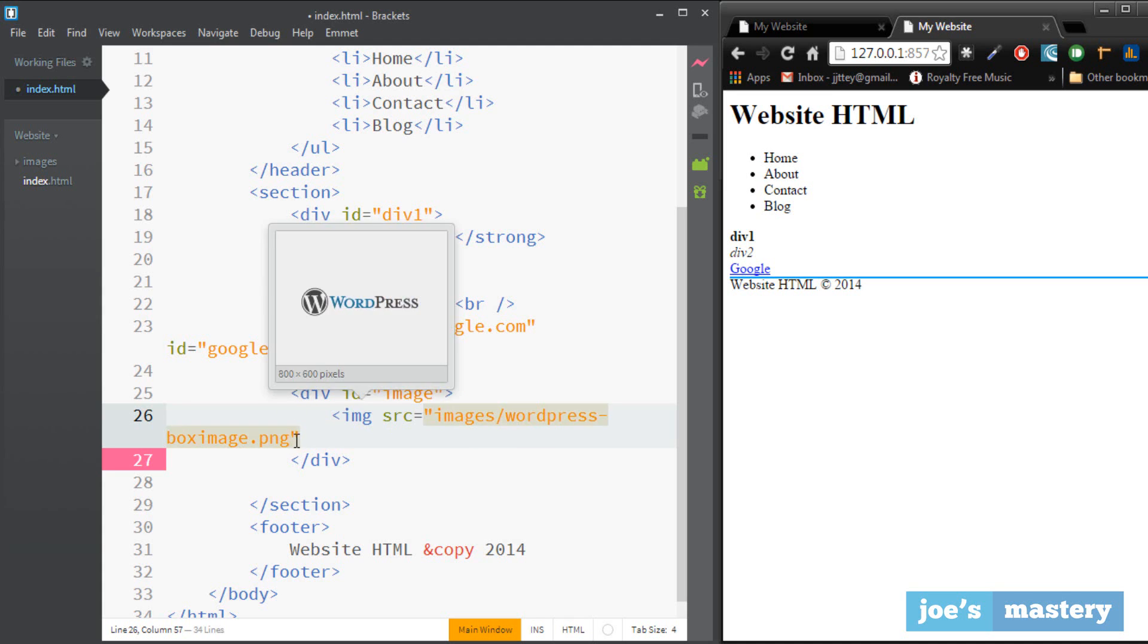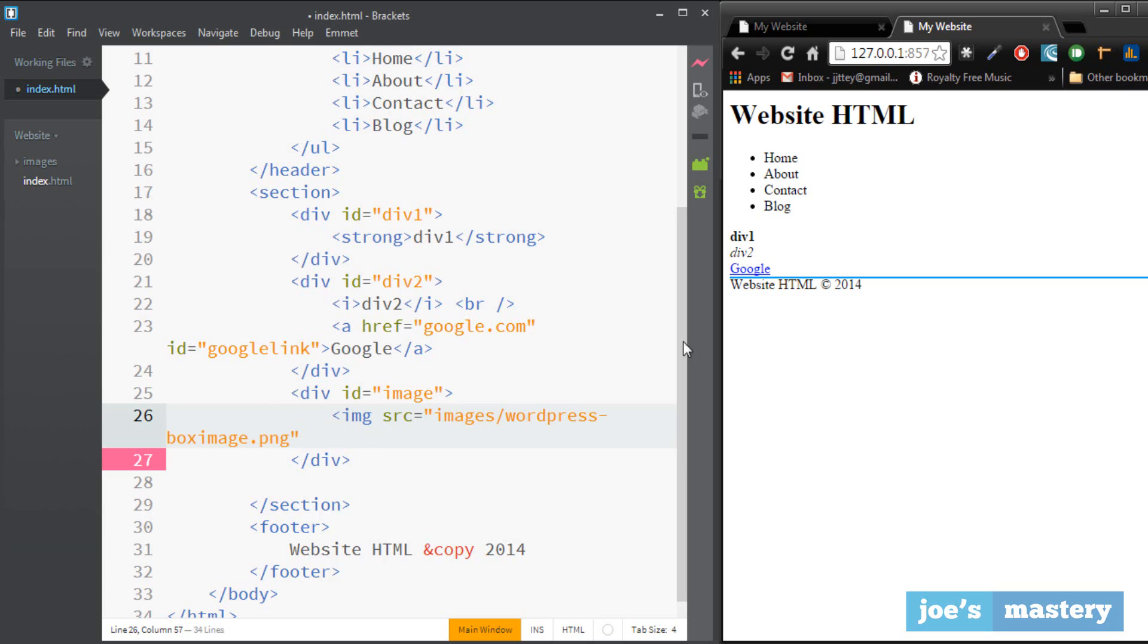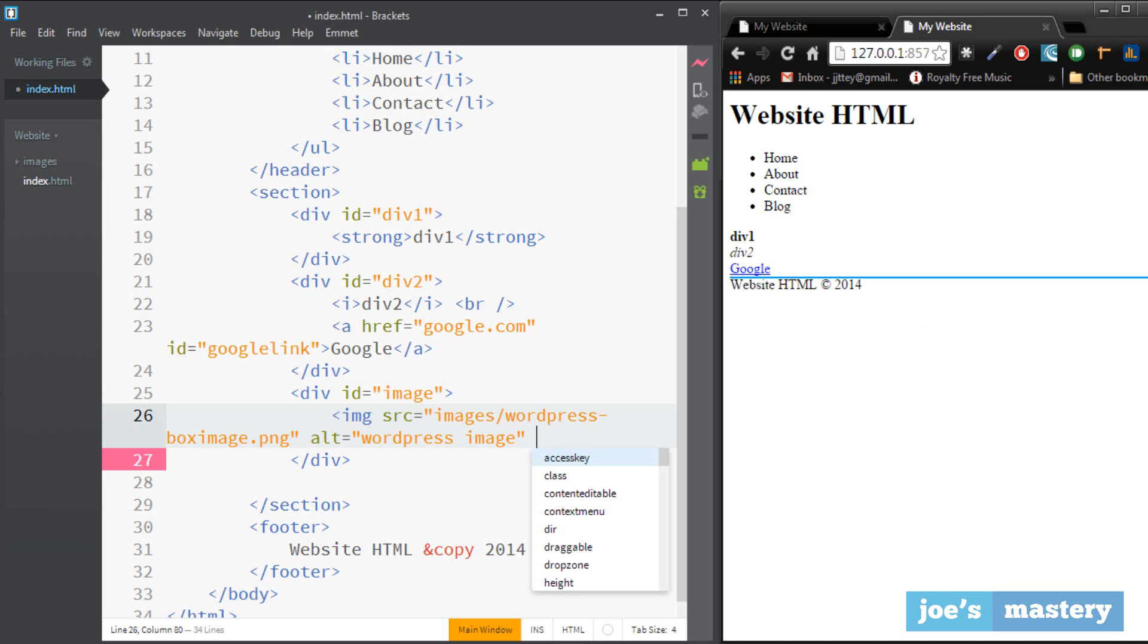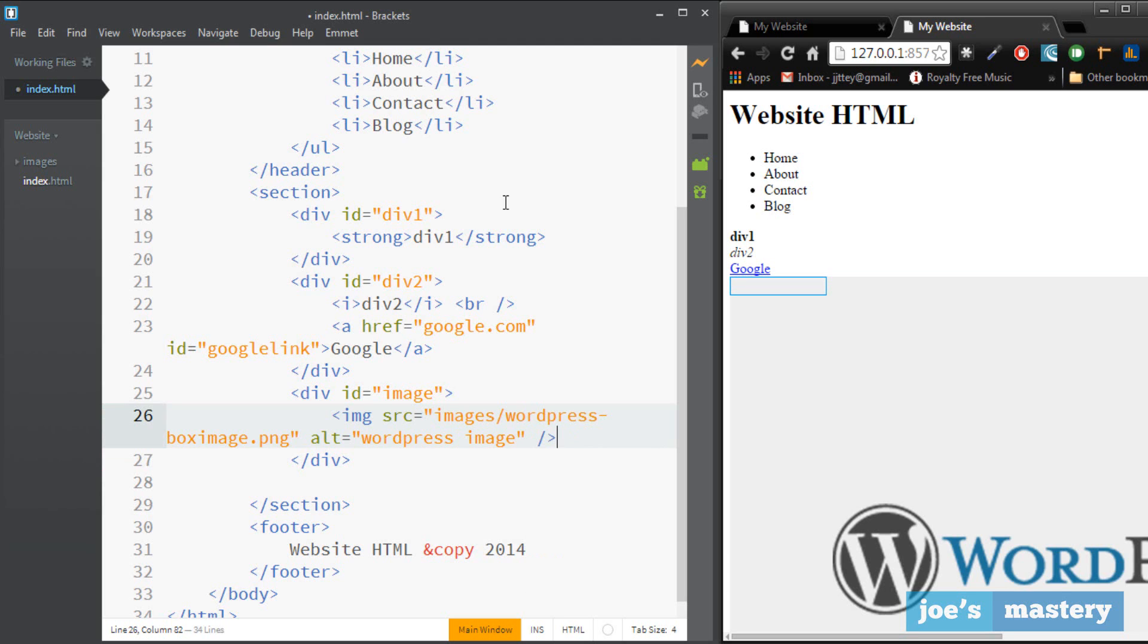This text editor is pretty cool because you can see it shows a preview of the image as well as the source. We're gonna have another attribute called alt and this is basically for seo and if your image is unavailable you can't see the image, it'll display the text instead. I'm going to call this wordpress image considering this is the wordpress image.